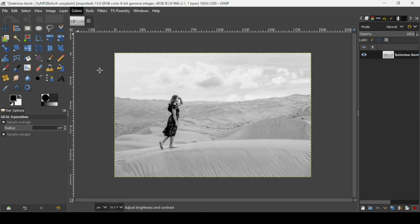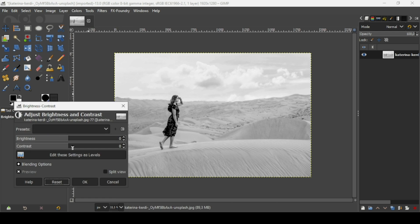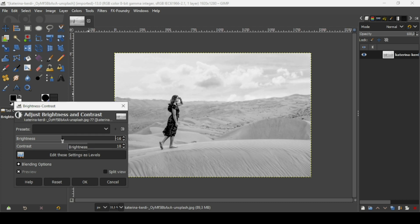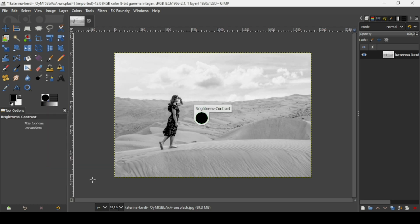Go to Colors again and select Brightness-Contrast. I'm going to increase the contrast a little bit and decrease the brightness. I'll keep it like this — press OK.